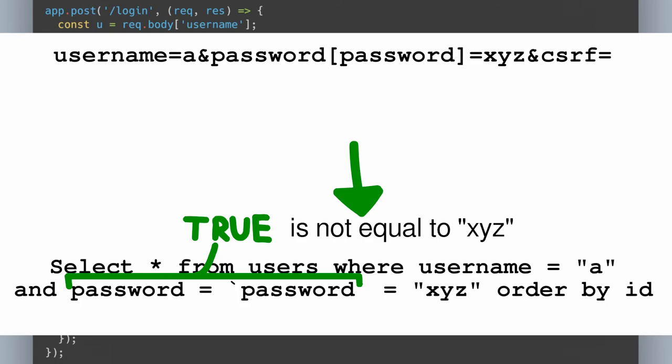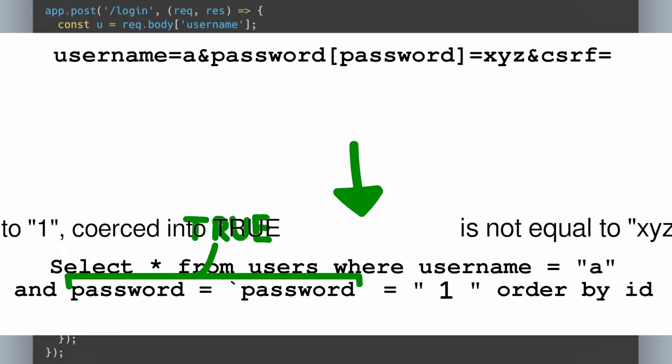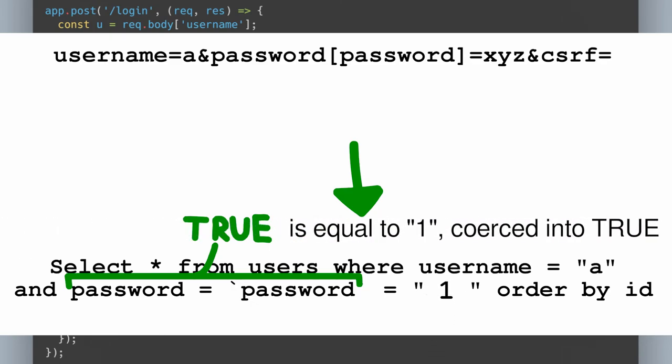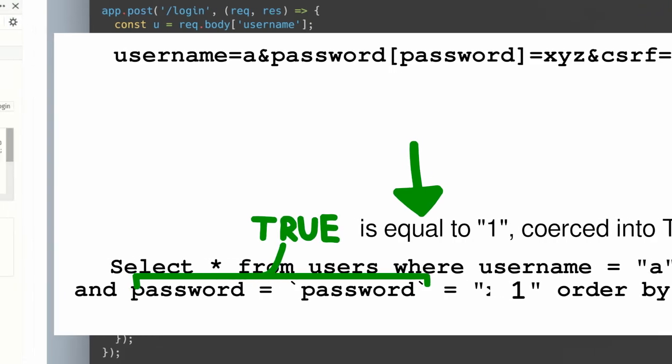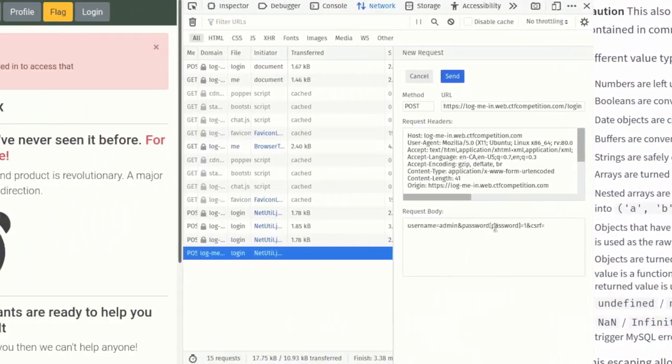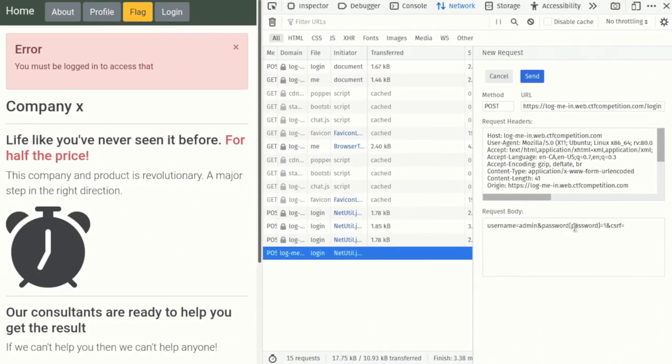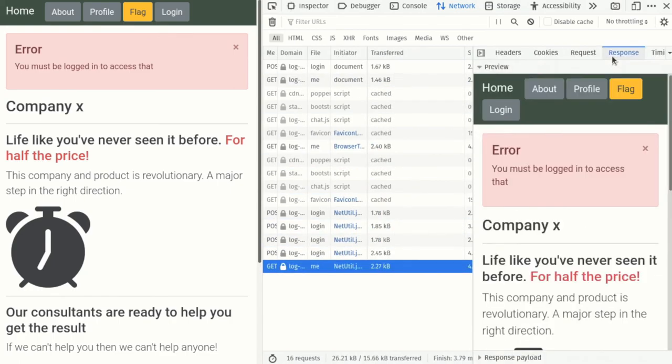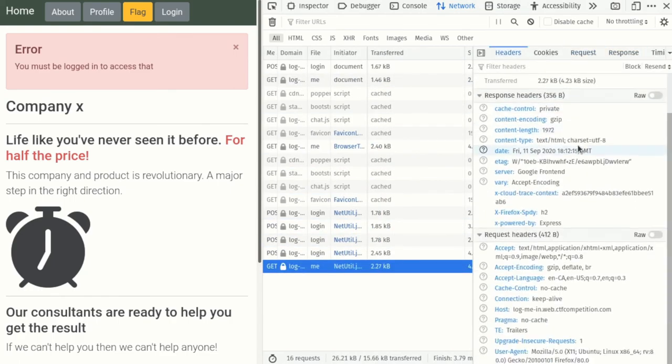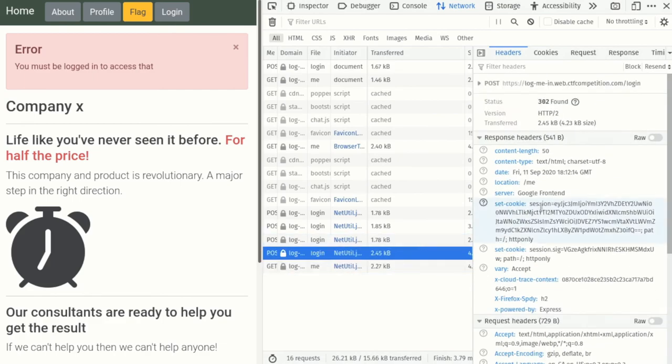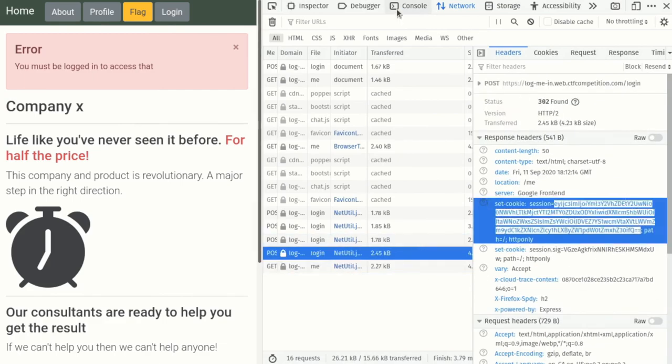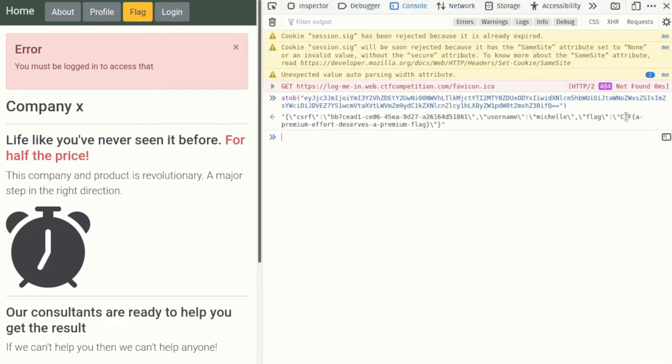Next, after playing around with various values of XYZ, I found that setting it to 1 caused the expression to always match. The string 1 gets automatically converted into the boolean true when compared, which means that it will always be a match. I went to the request page, and edited the sent request again in DevTools. In the request body, I kept the username equals Michelle, but changed the password to password[password] equals 1. I decoded the setcookie header on the response, and there was the flag.